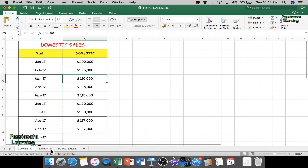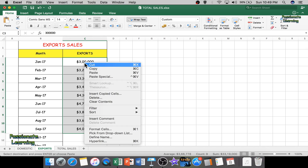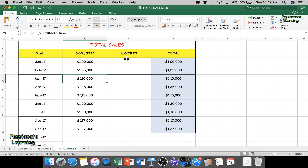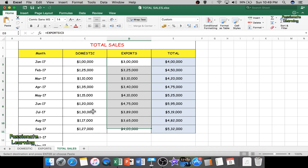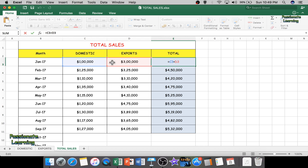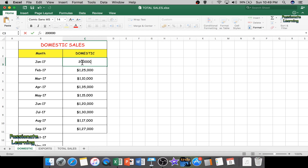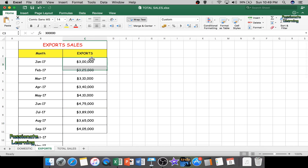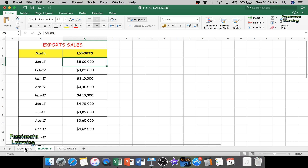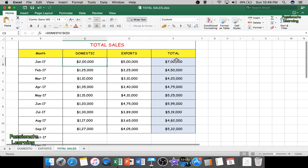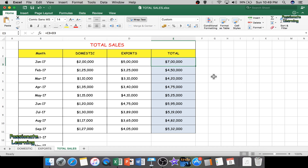Similarly for exports, I copy all the data, go to Total Sales under the Exports column, do Paste Special and Paste Link. The total column is now showing the sum of both cells — $100,000 plus $300,000 equals $400,000. To verify the live update: if I change domestic to $200,000 and exports to $500,000, the total in the consolidated sheet should update to $700,000 — and it does. This is how we link sheets within the same Excel workbook.